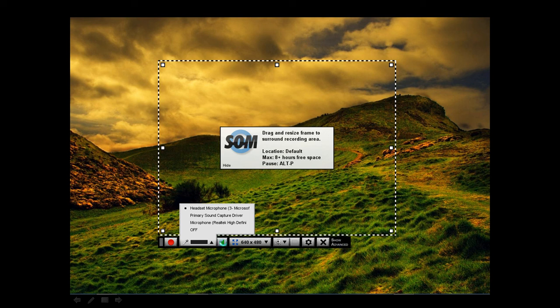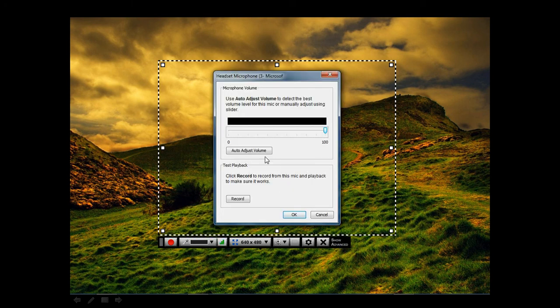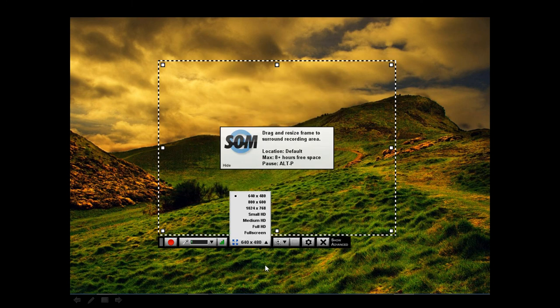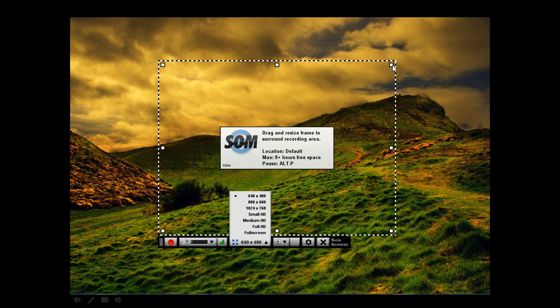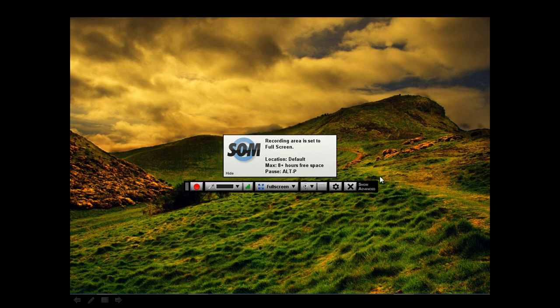Clicking here will let you adjust your microphone volume. Clicking here will let you adjust the screen size that you want to record. So it has preset values. I tend to use full screen because it lets you show everything. Otherwise, you can adjust the recording size with these boxes here. You can stretch it to whatever size you want. And this is what it would look like if it was in full screen mode. You can see it says full screen here.